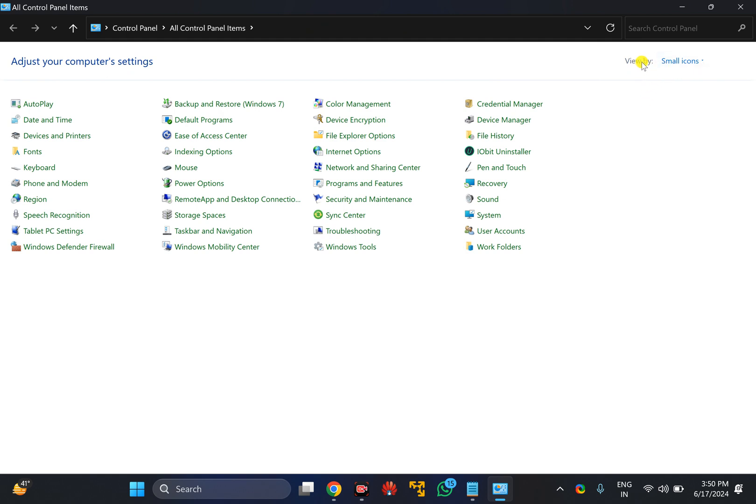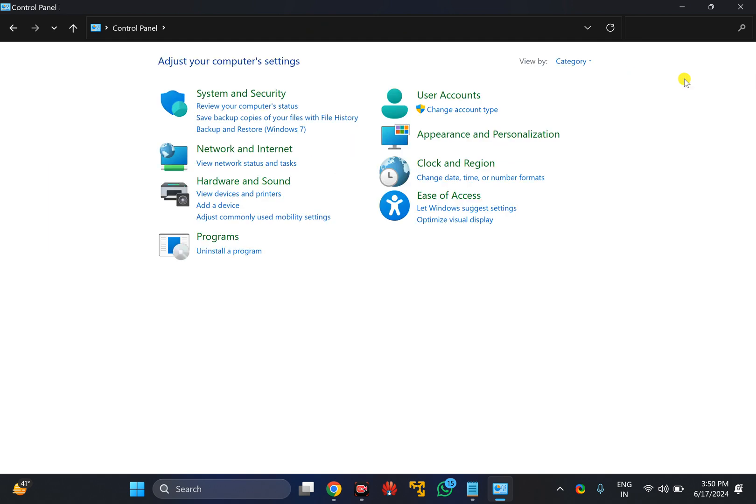Now here you need to set view by category. After that, you need to click on this button that says 'up to desktop', or you can also use Alt plus up arrow key on your keyboard.